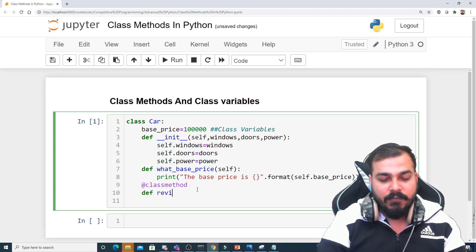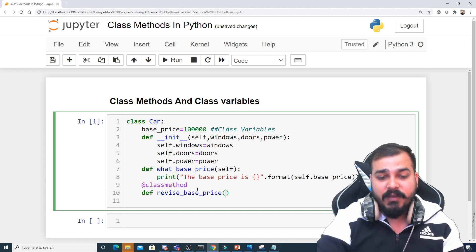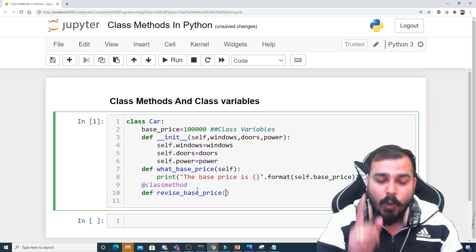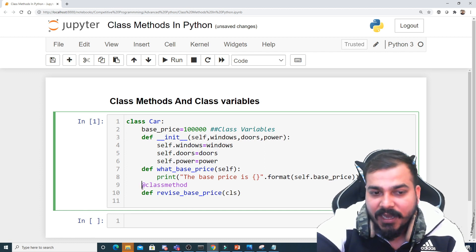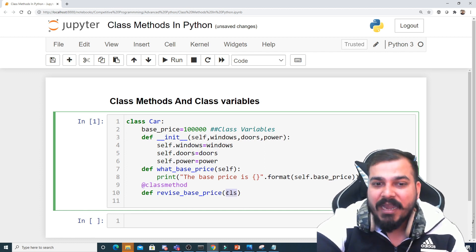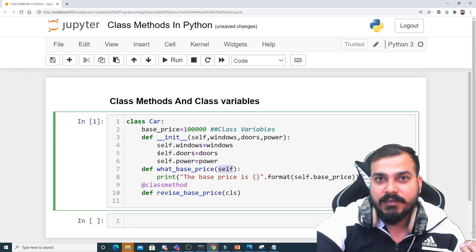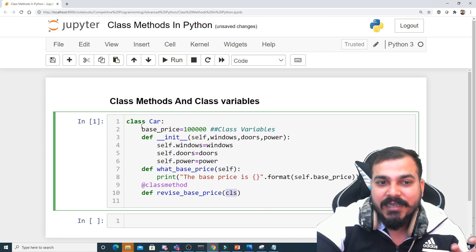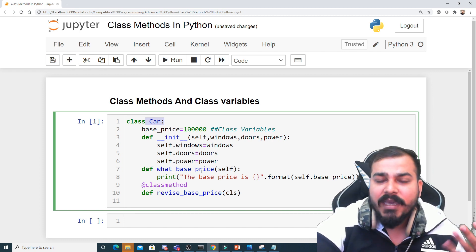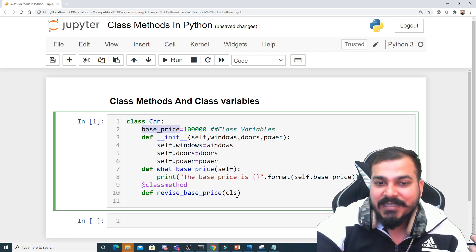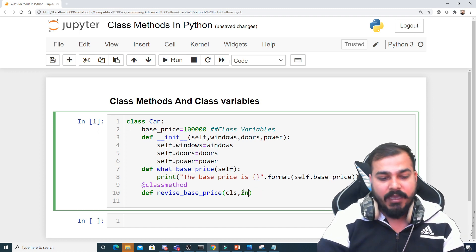Here I'm going to define a class method called 'revise_base_price'. I'll give two parameters: instead of the self parameter, I'll use the cls parameter. Whenever we are defining a class method, we have to provide this cls parameter. 'self' refers to the instance of the class, whereas 'cls' refers to the class itself — similar to how we access Car.base_price. The cls directly refers to this particular class.